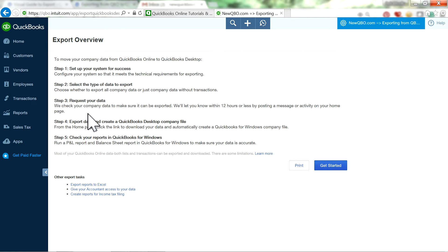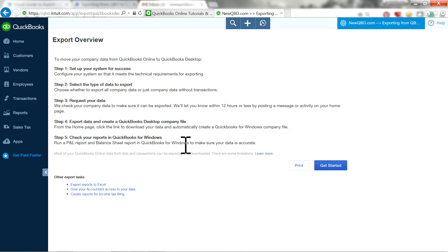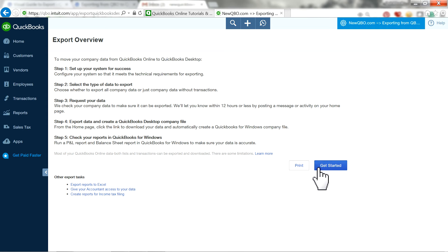This is a three-part tutorial video. In part one I'm going to cover steps one, two, and three. In part two I'll cover steps four and five. In part three I'll cover what to do after you compare QBO data and QuickBooks Windows data, and how to adjust any discrepancies in QuickBooks for Windows.